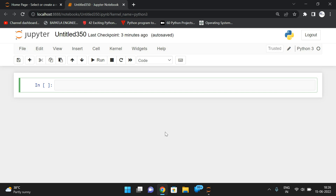Hello friends, welcome back to our channel. In today's session we'll discuss one more program in Python strings — finding the smallest word in a given string. In the previous session we discussed finding the largest word in the string, and now we are going to find the smallest word the same way.